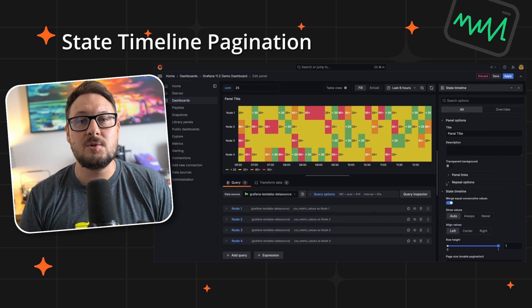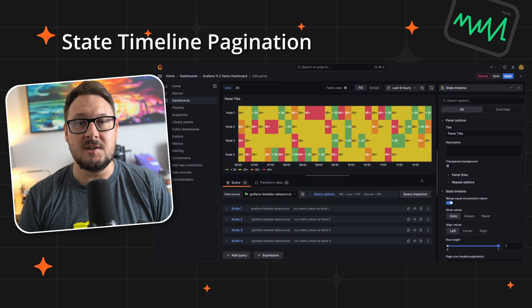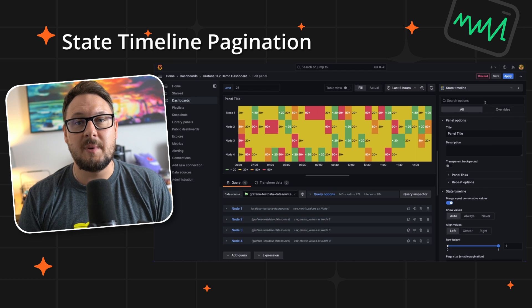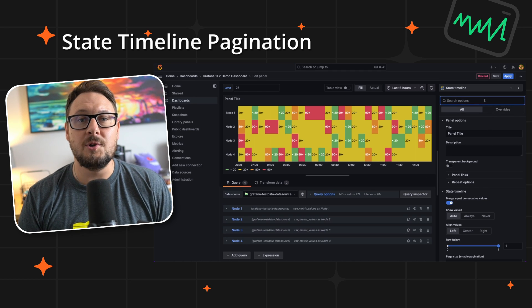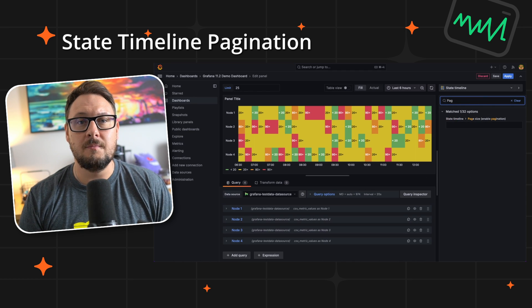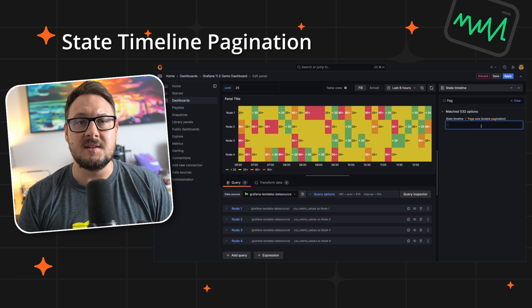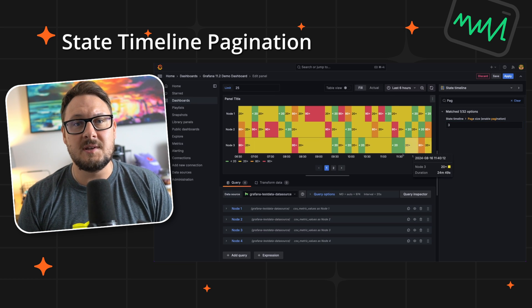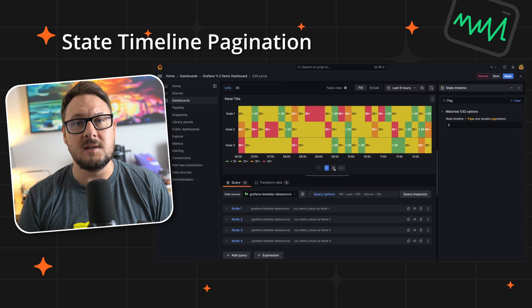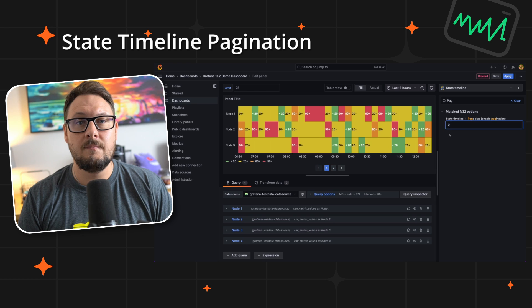Before we move on, I'm pleased to announce that the state timeline visualization now supports pagination, thanks to an awesome community contribution. With adjustable page size settings, this feature greatly improves the visualization's utility, particularly for those handling dynamic data sources.